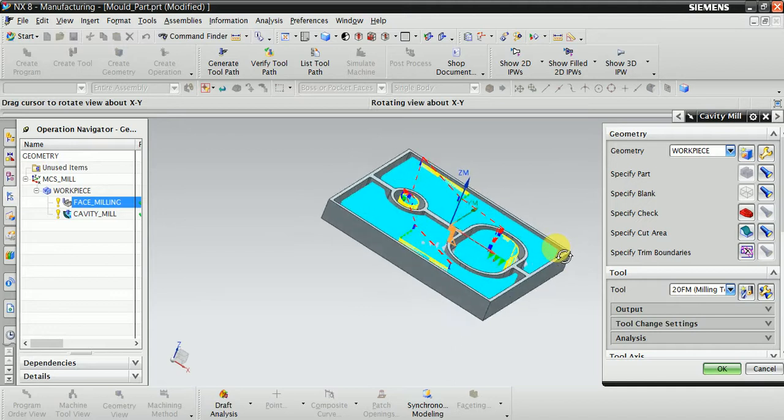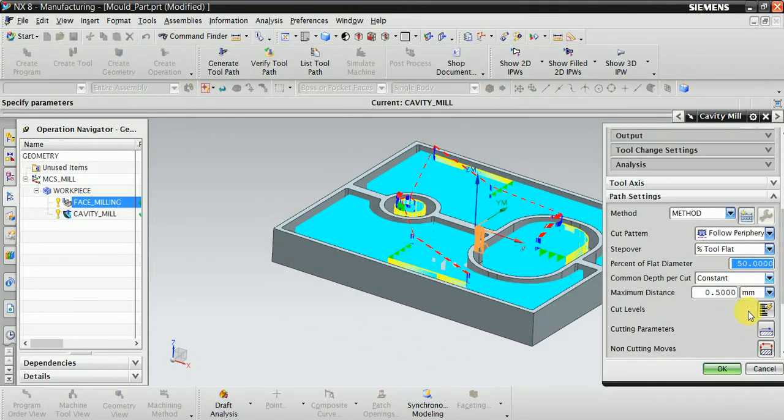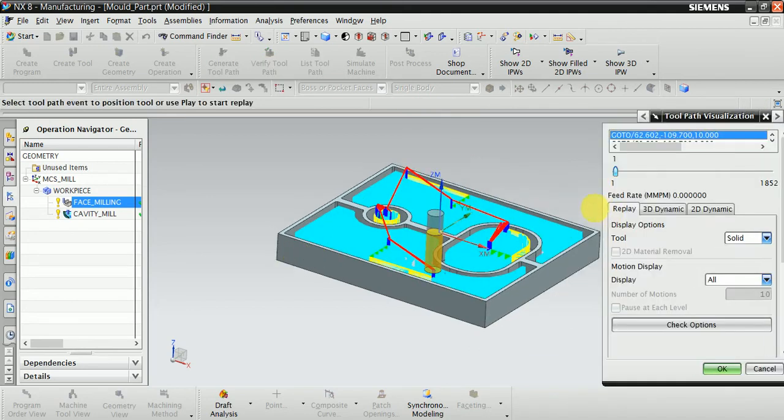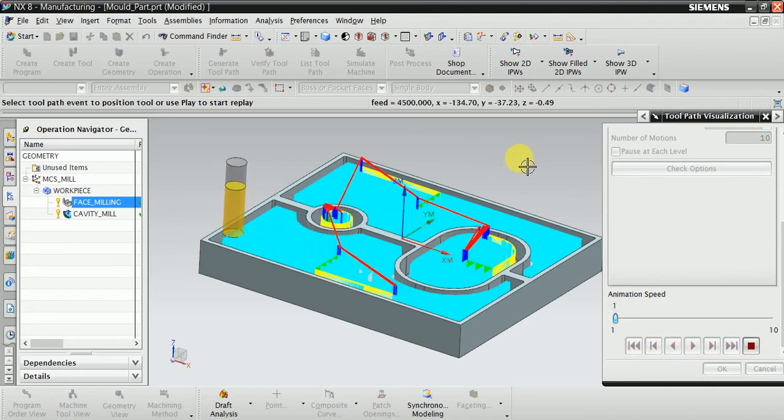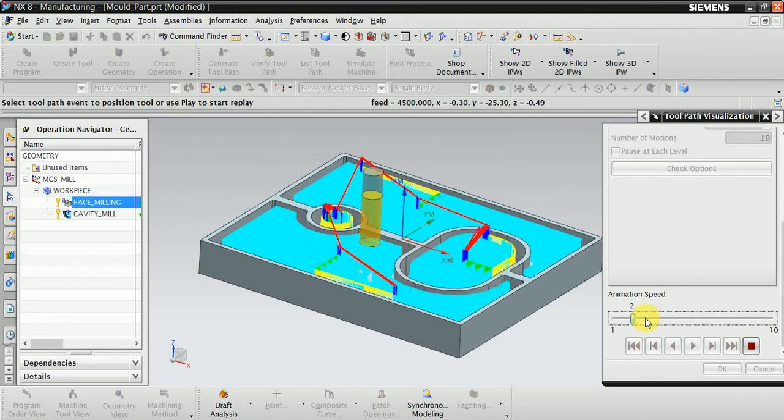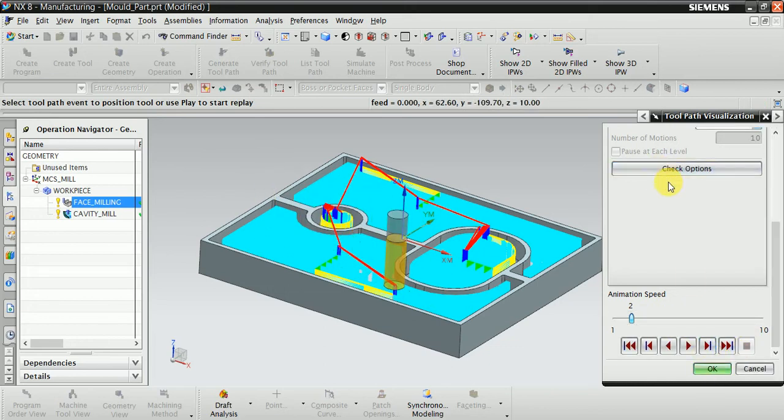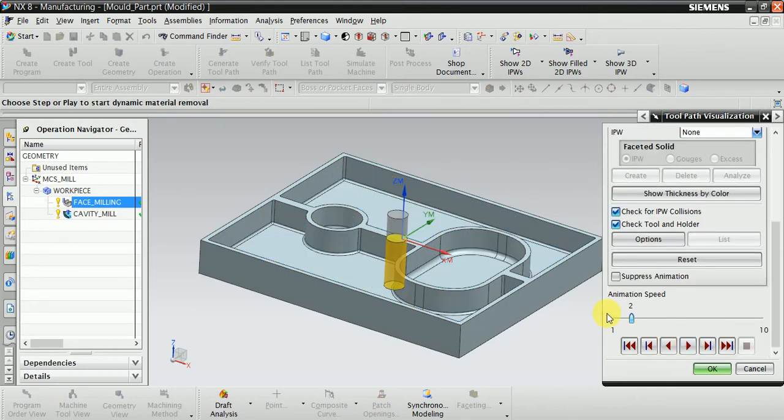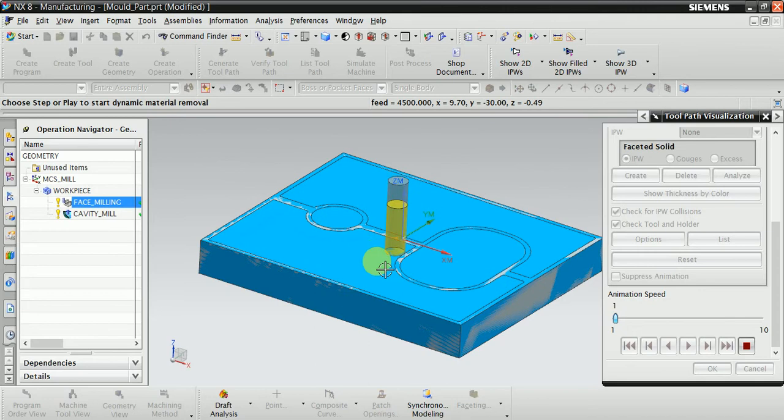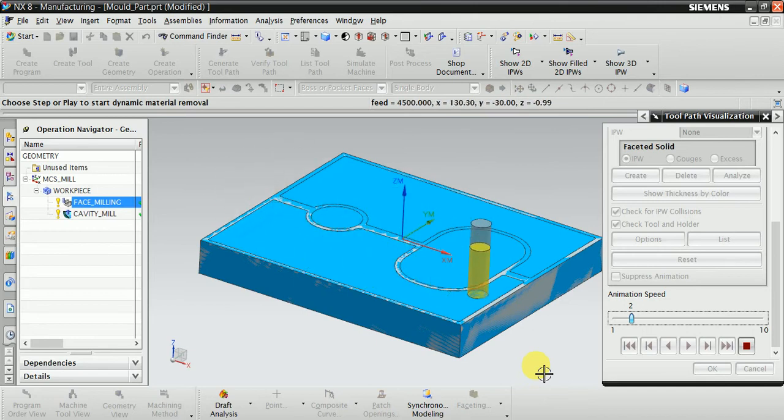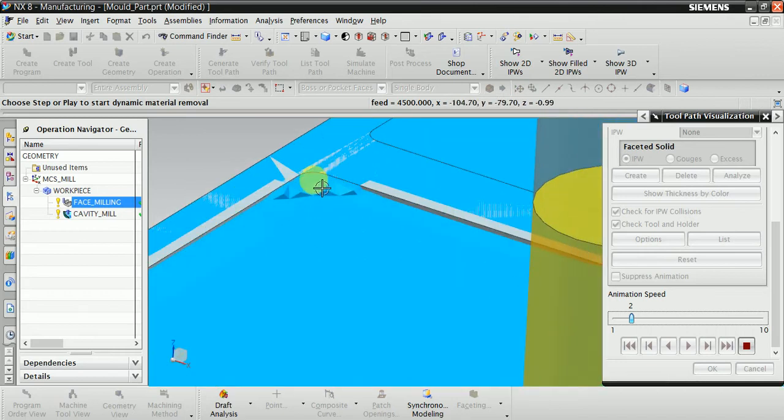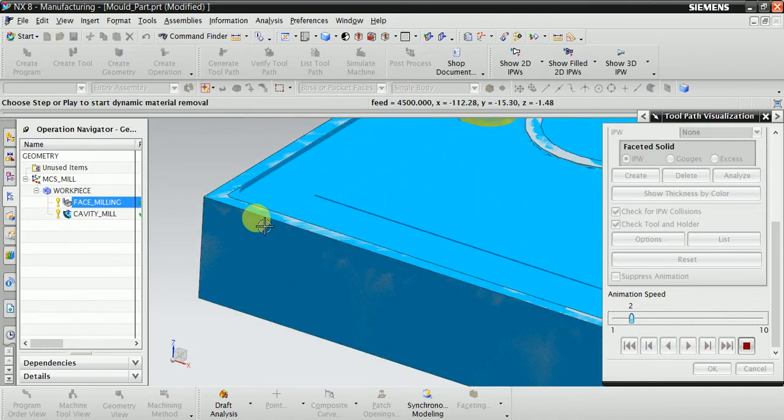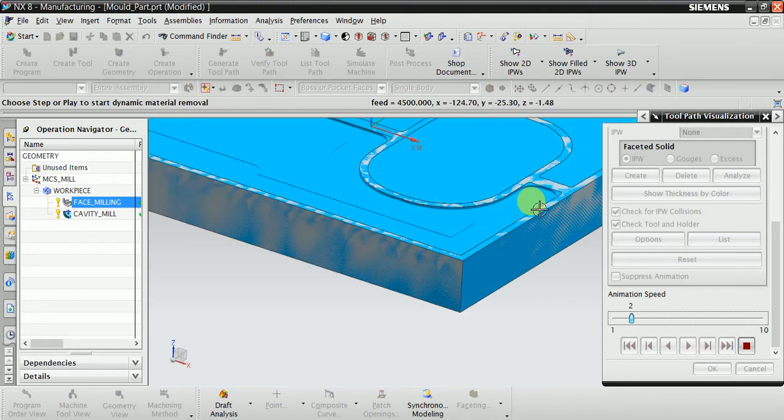You can see here, play the toolpath. Now this one is 3D. You can see here your material is remaining. See, now this material is remaining.